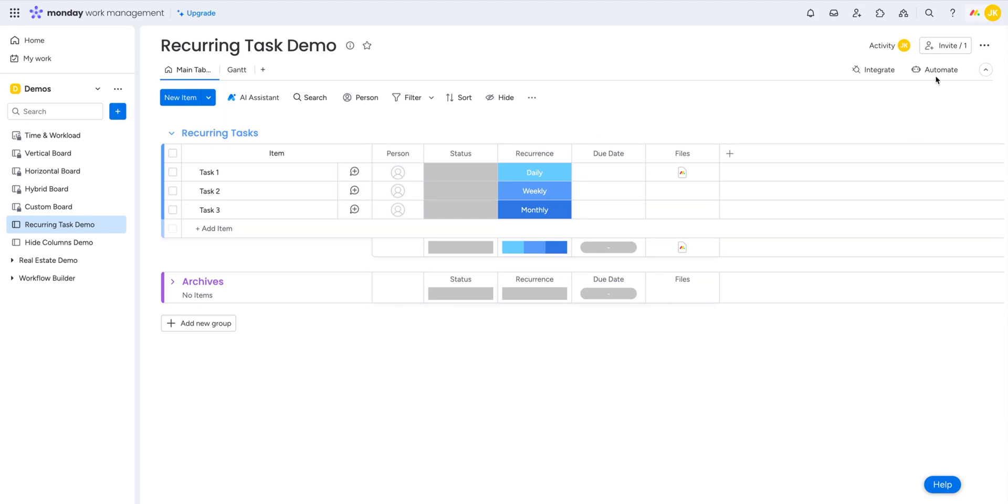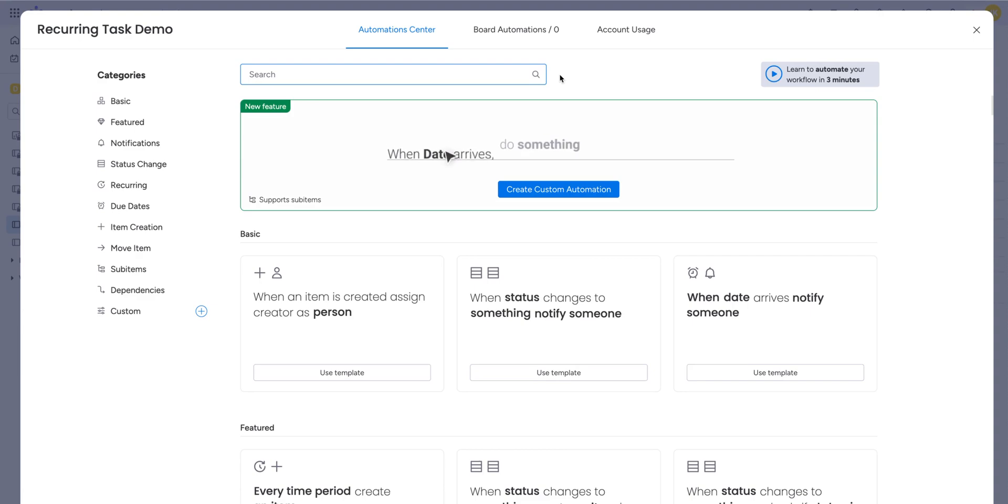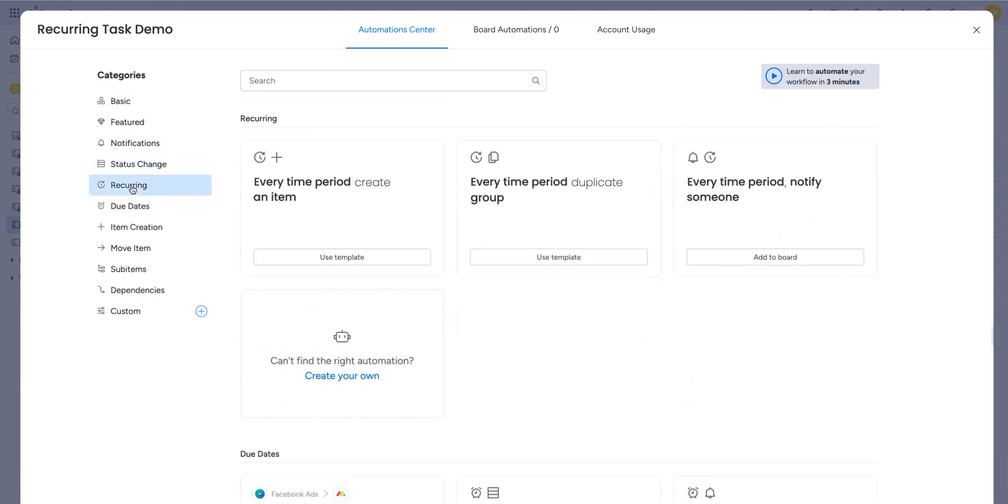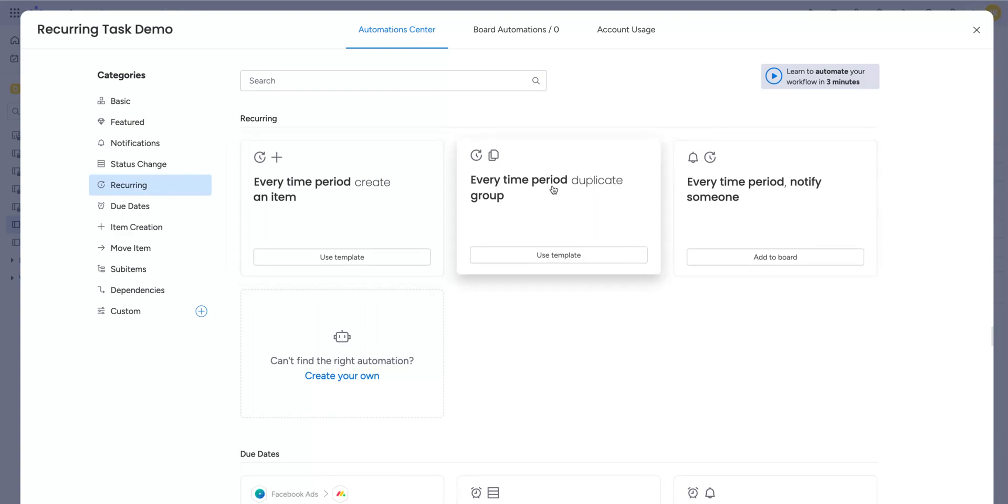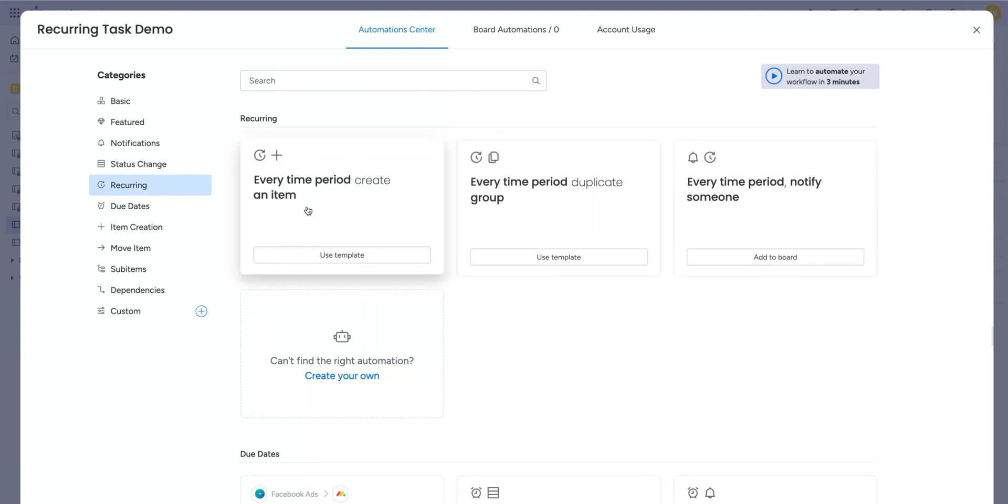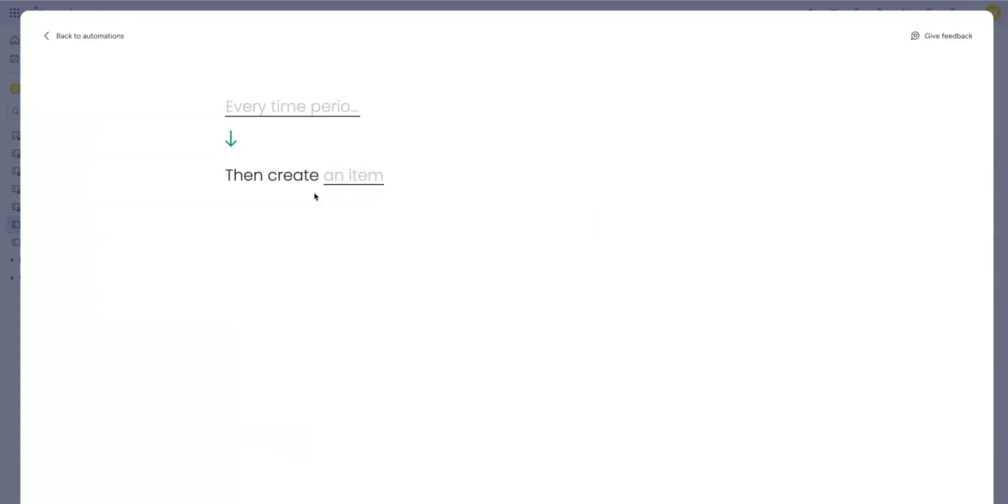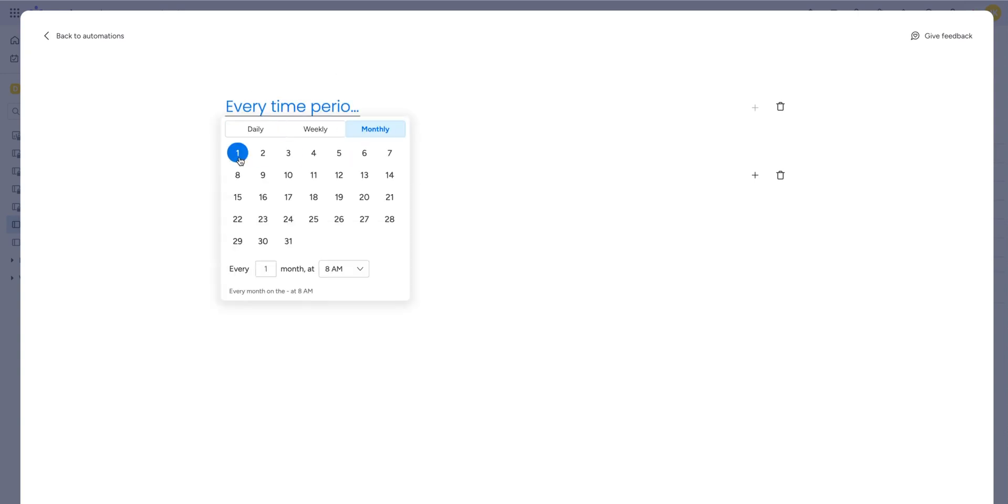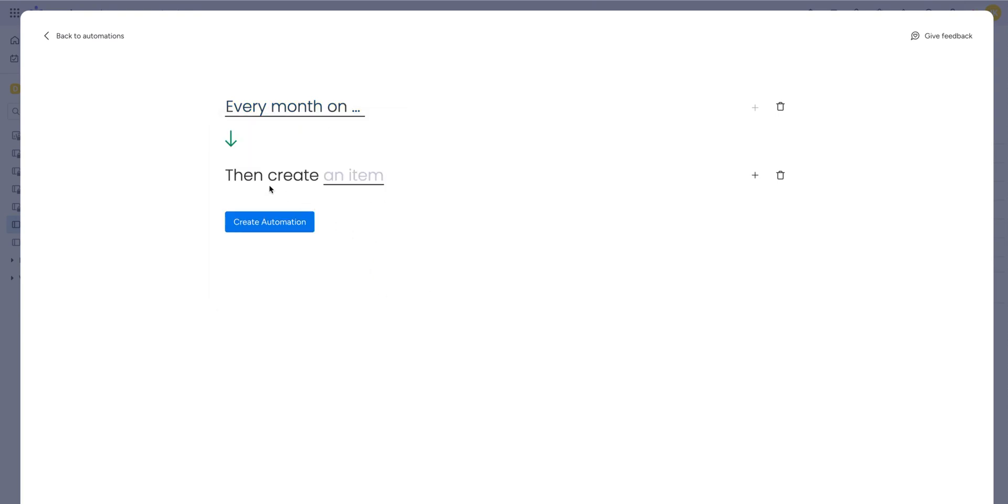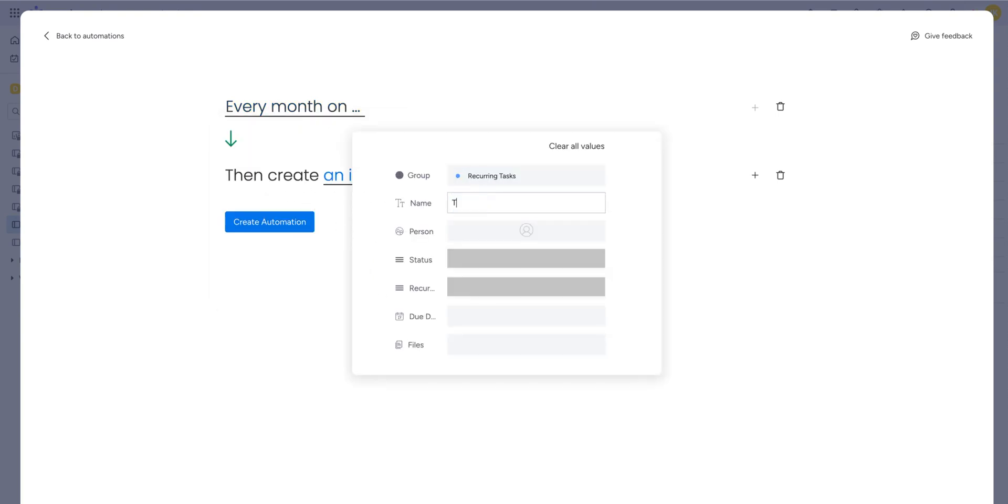First let me show you the built-in automation that Monday.com already has in place. If you go to the automate section, you stay in the automation center and click here on the recurring category. We'll have three recurring automations that are built in and this one here is the one that we really care about. So what it does is that you give it a time period, let's say monthly on the 1st at 8 a.m. and tell it to create an item. So here you can have let's say task number one and then it creates the item for you on the first of the month.